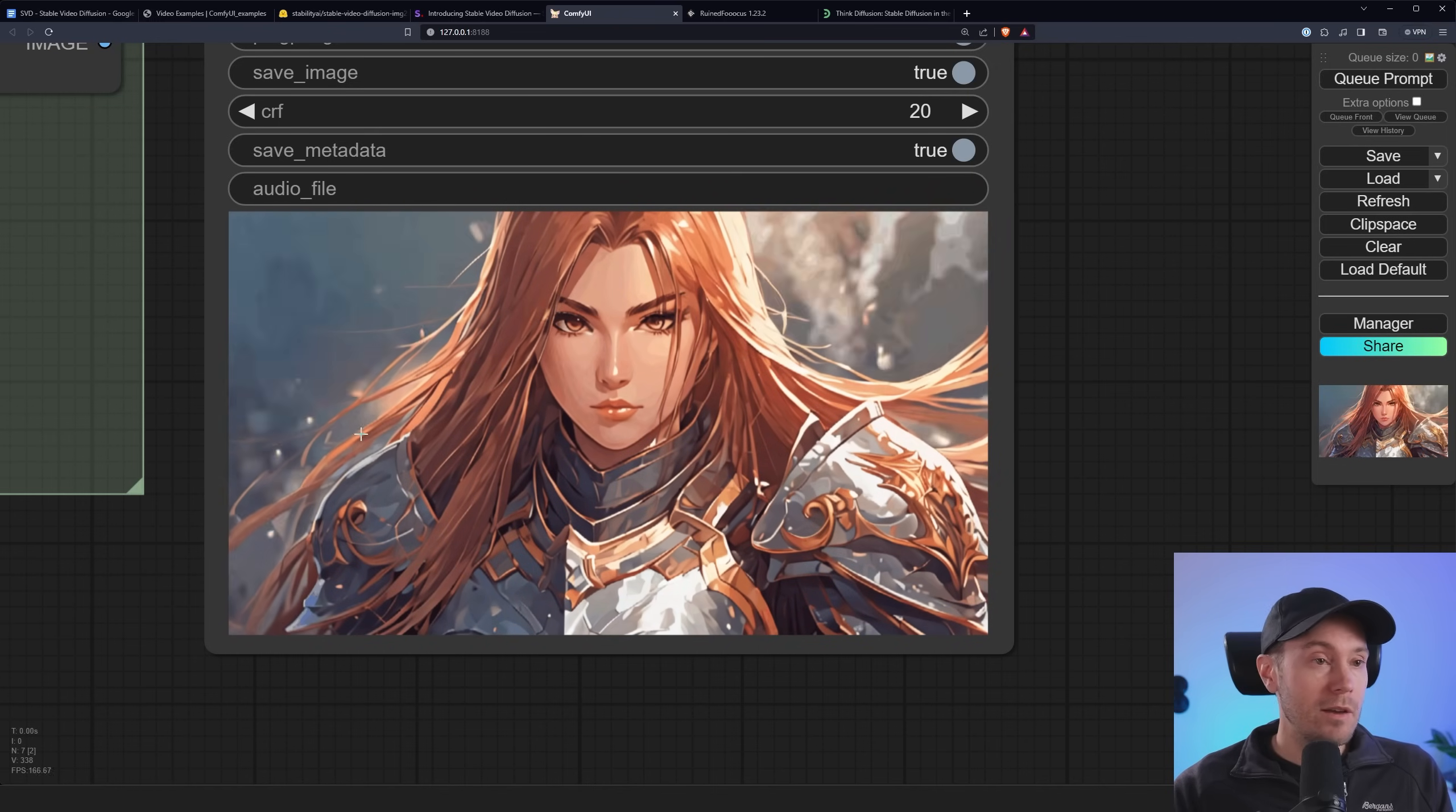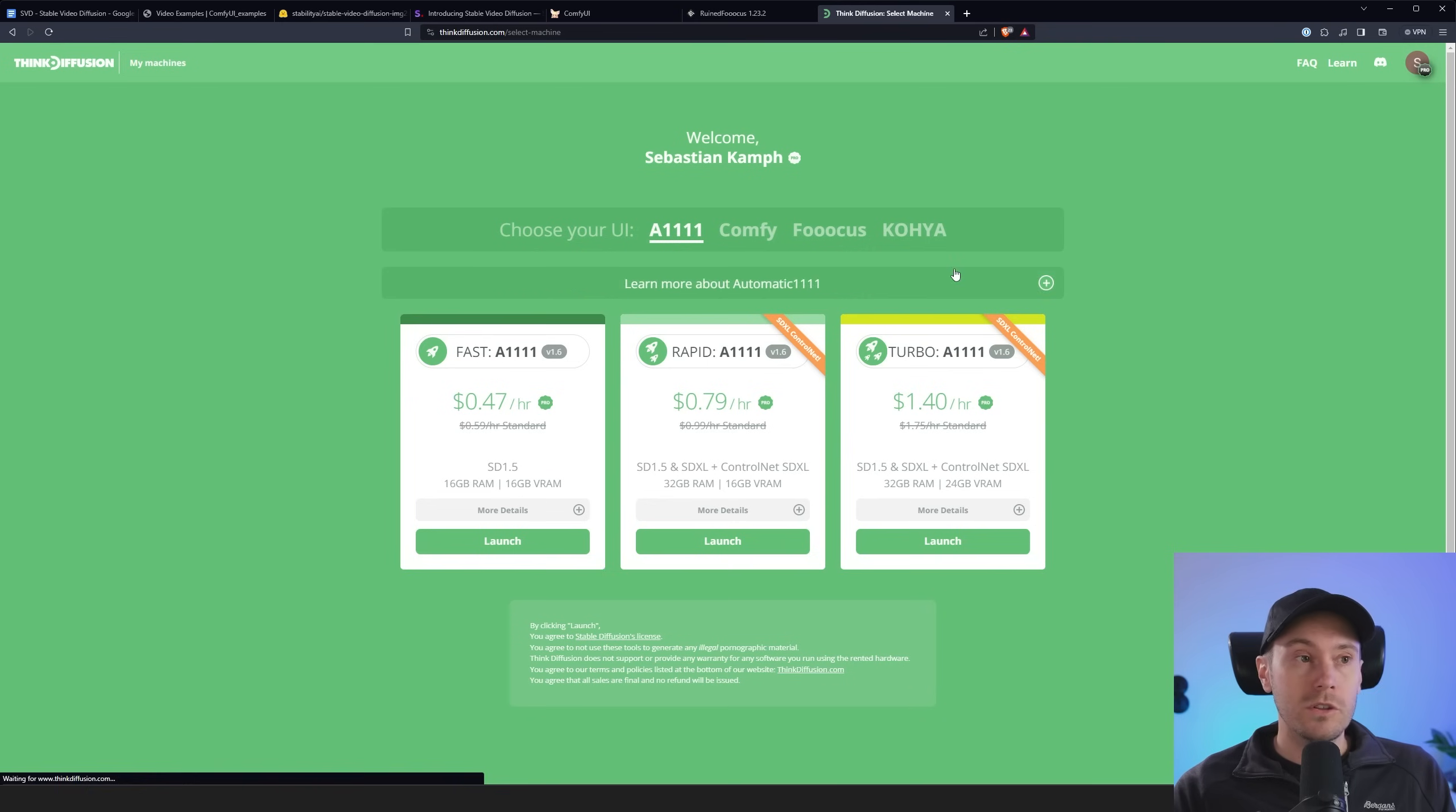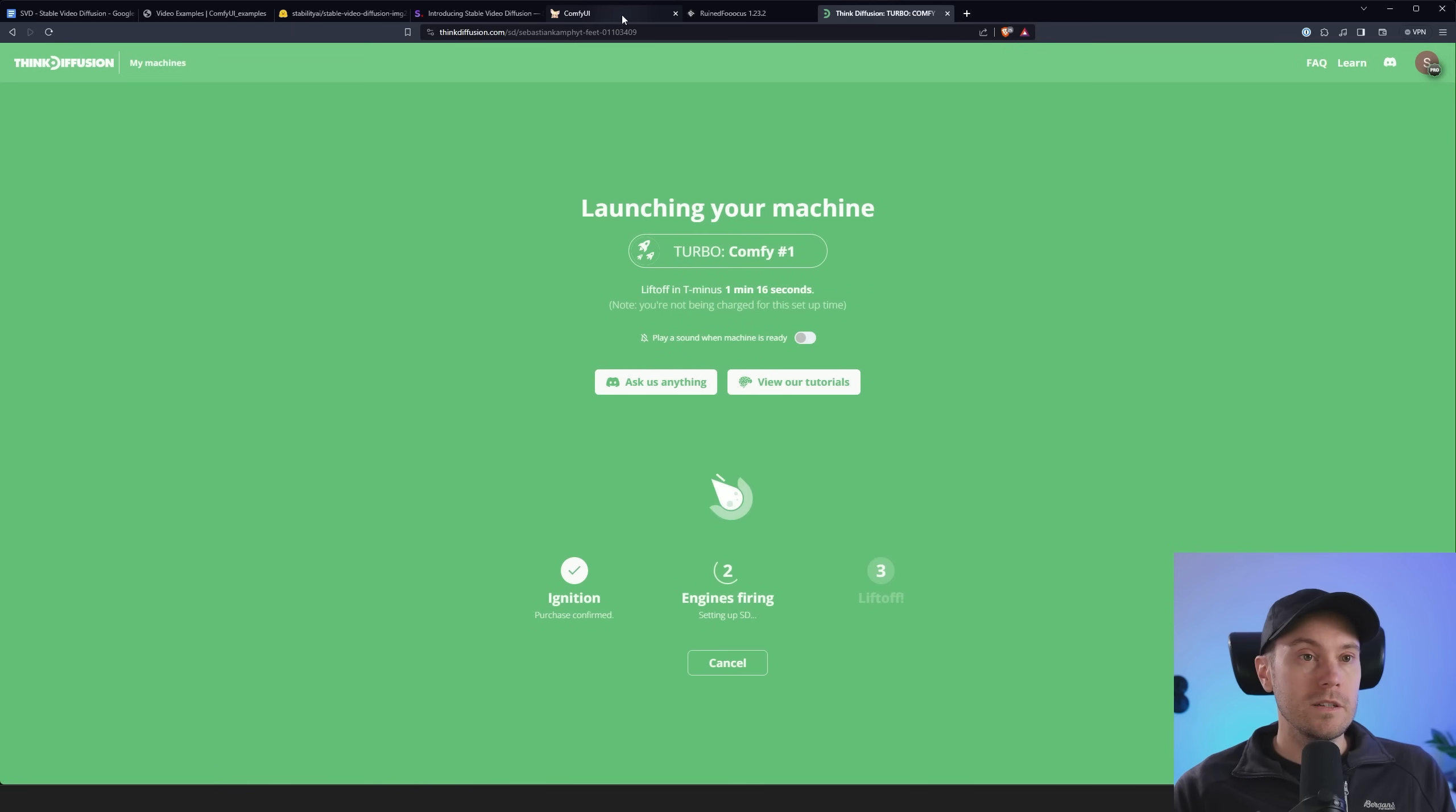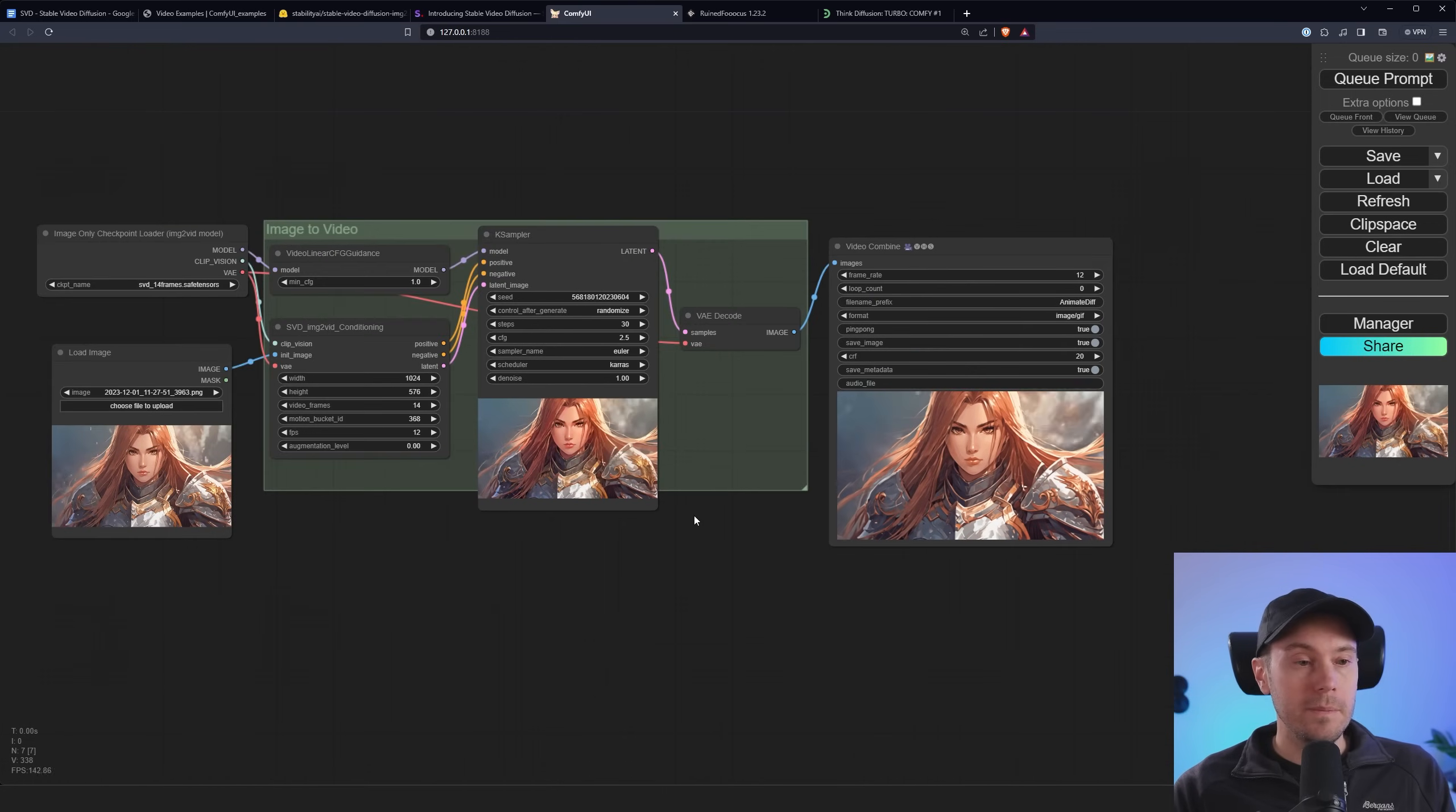Now if you don't have 8GB of VRAM or more, go into ThinkDiffusion. Launch the app. Comfy. If you want a quick one, just launch the turbo one. Startup is going to be a minute or two. And then you're going to get inside of Comfy where you can load the workflow. And it's going to look the same as it is in my local install here.